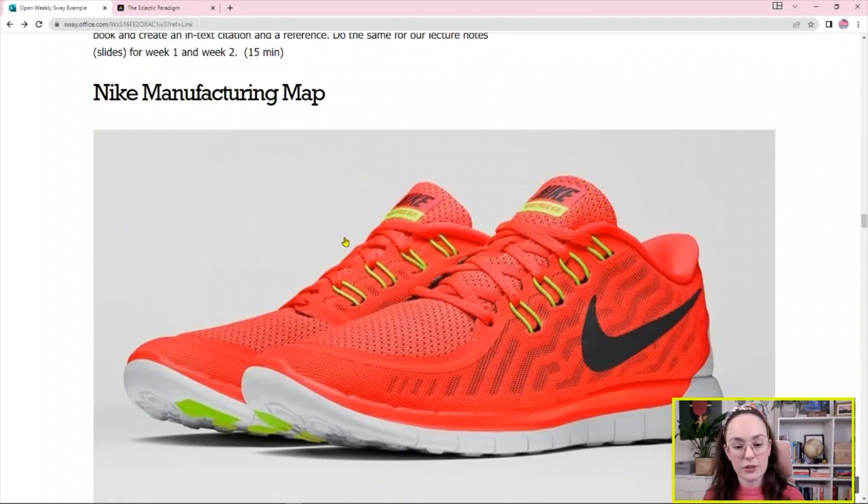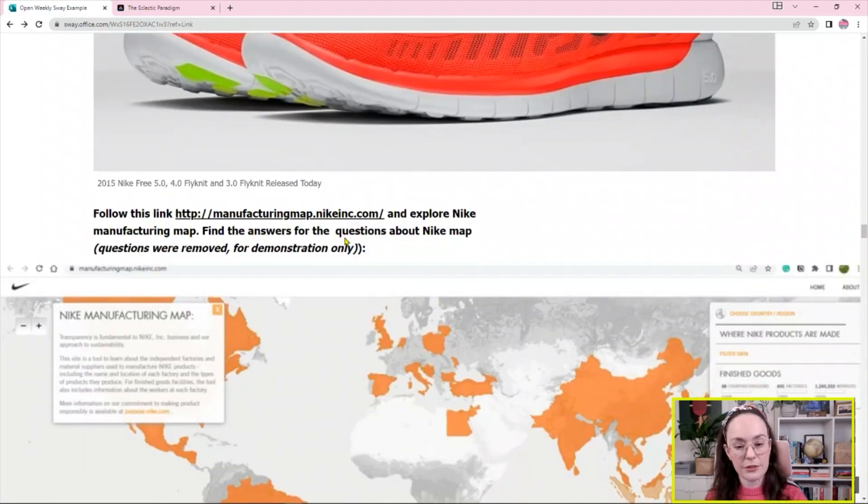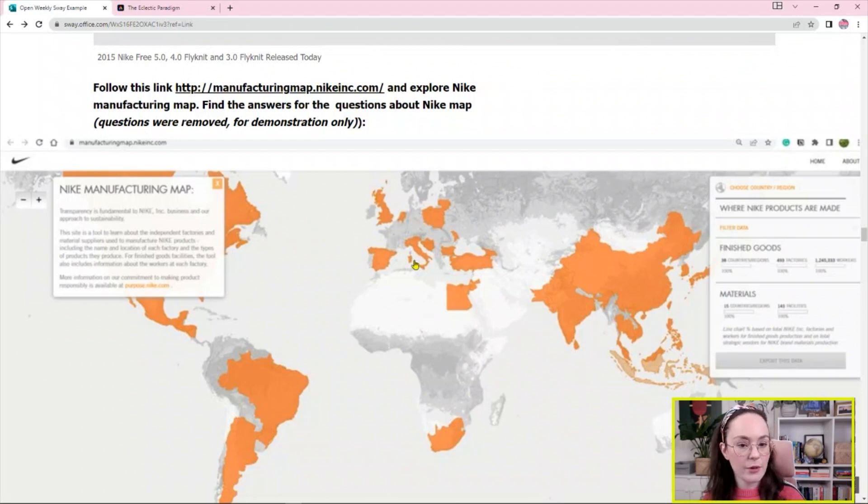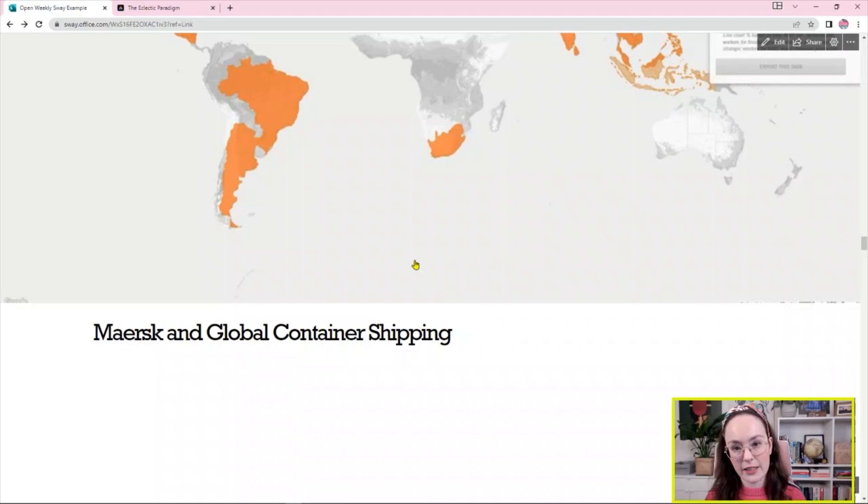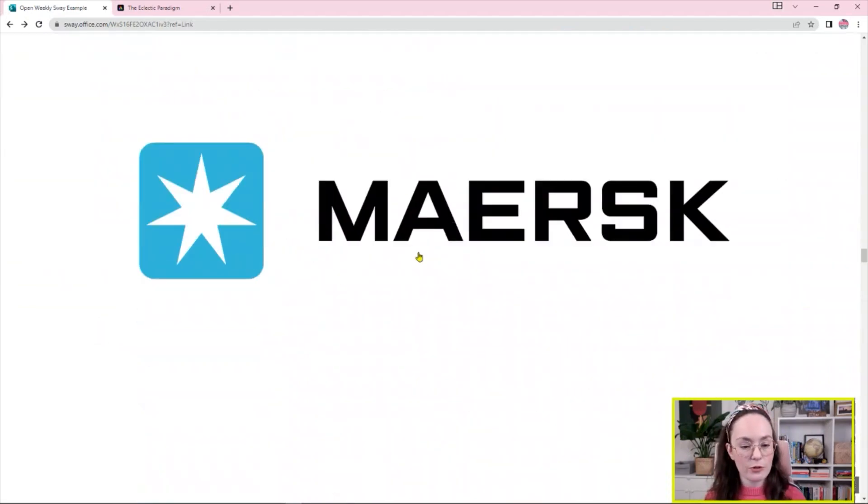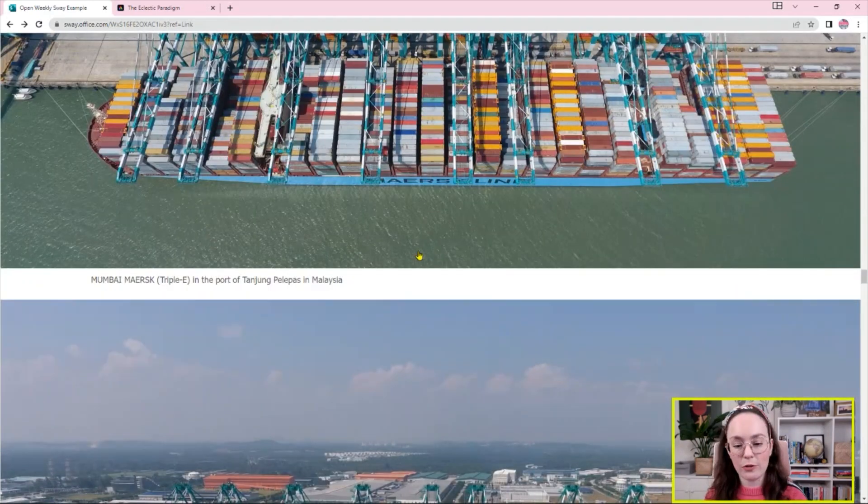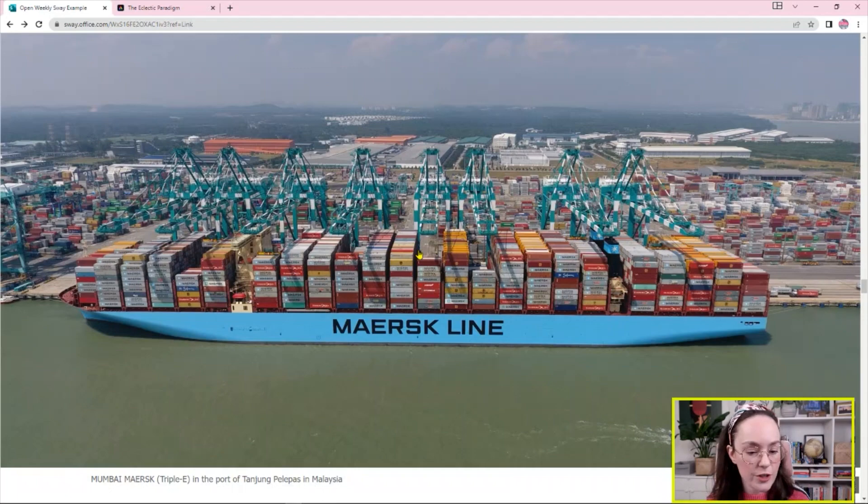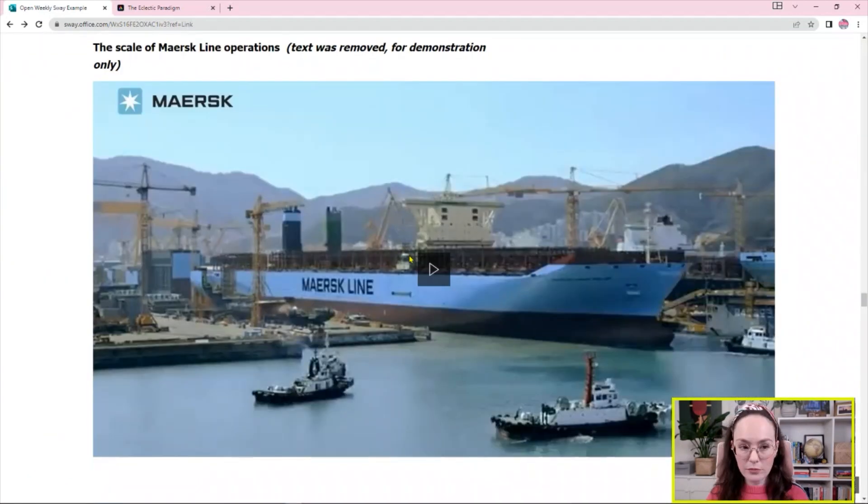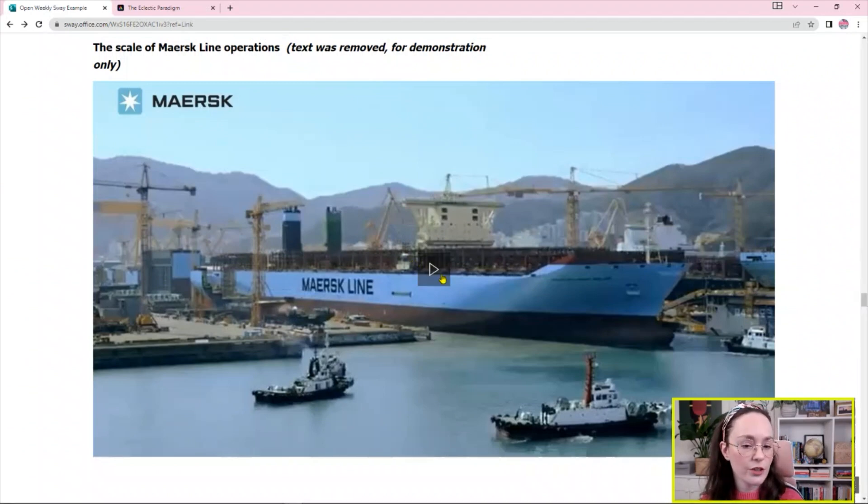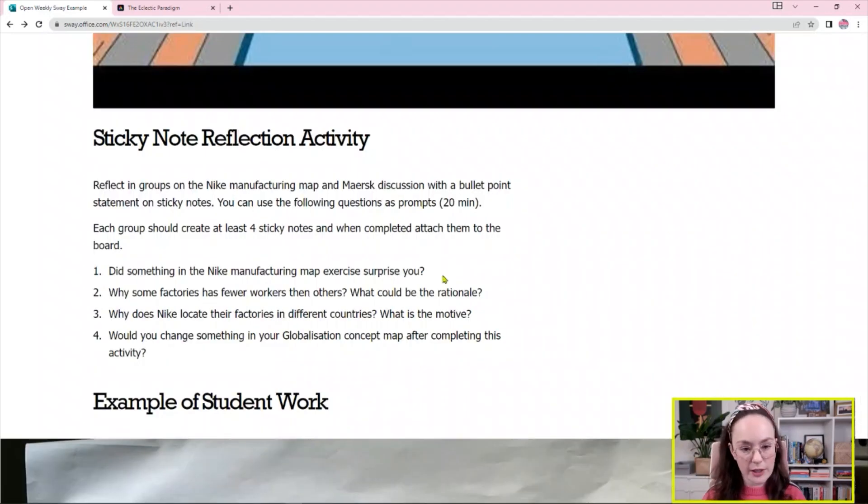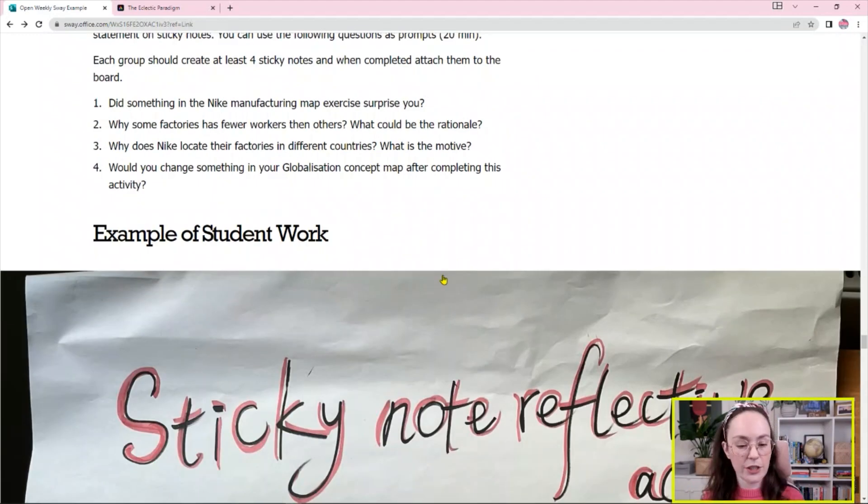Another thing that we did, we looked at different interactive games. So there was a Nike manufacturing map that we explored and I asked students to fill in the quiz after all. We also discussed the trade, we talked about containers and we talked about Maersk in particular. So there was some information provided by Maersk. I removed it for this demonstration. You can also embed videos into the Sway and those videos are going to be played in this way. So you do not need to open a new window unless you want to.